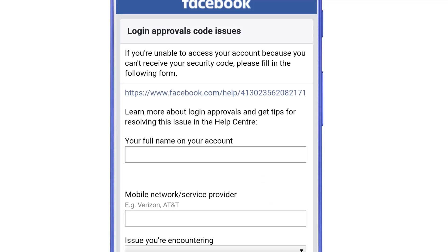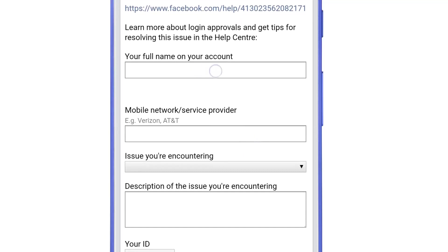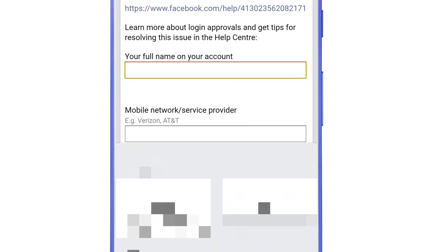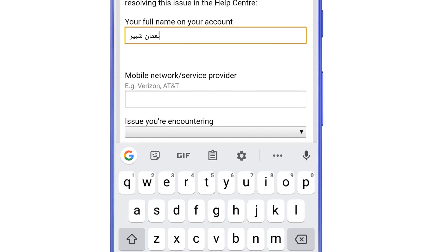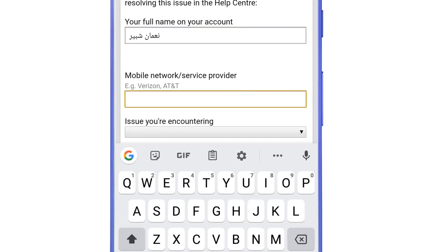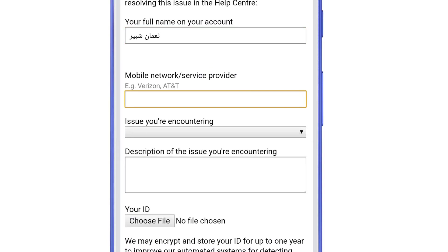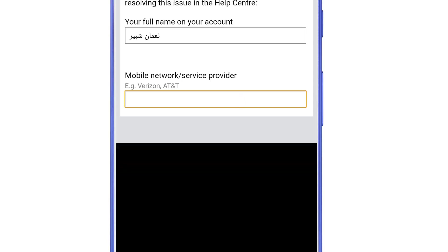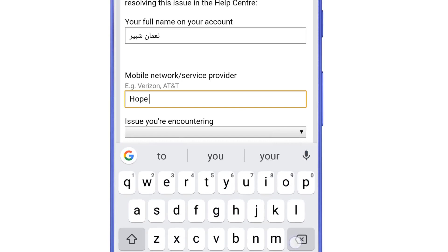You are going to see a form called 'Login Approval Code Issues.' Scroll down and type the full name mentioned in your account. Then type the name of the mobile network — in Pakistan the mobile networks are Jazz, Zong, U-Phone, Warid; in India there will be Jio, Vodafone, etc. Since I have turned on two-factor authentication via the Google Authenticator app, I will write 'Google Authenticator.' If you use a phone number for 2FA, type the name of your mobile network instead.